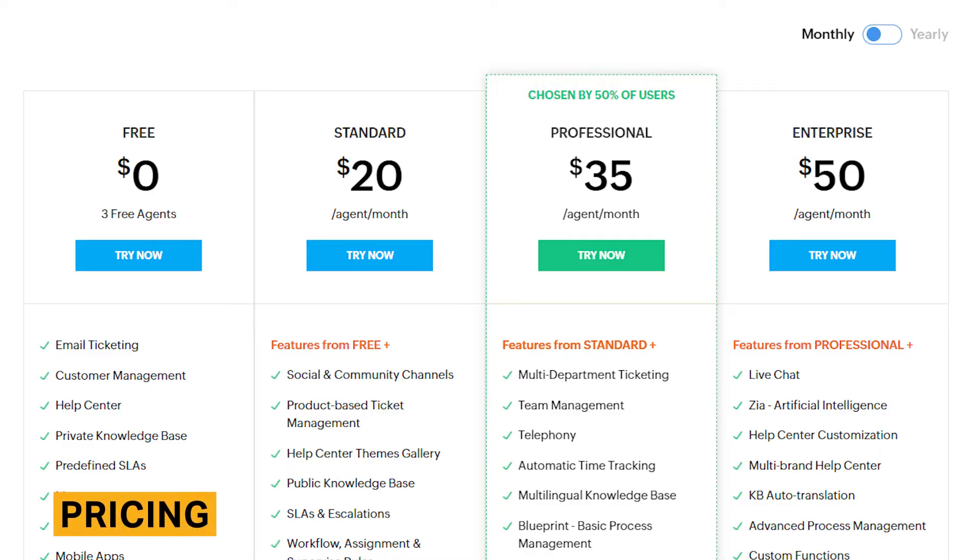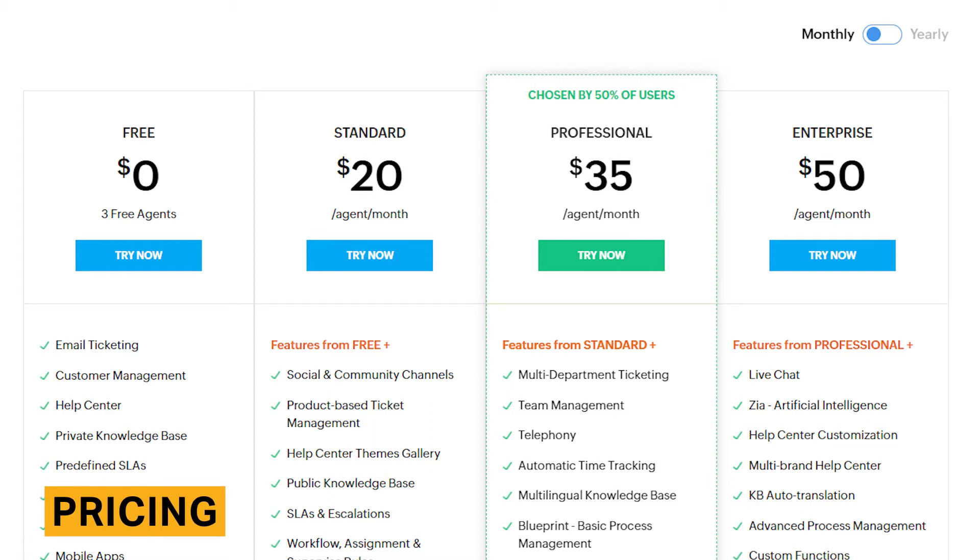Zoho Desk has three paid plans that range in price from $20 per person per month to $50 per person per month. There's also a basic free plan that allows for three agents, which is helpful for very small businesses that need basic support features.